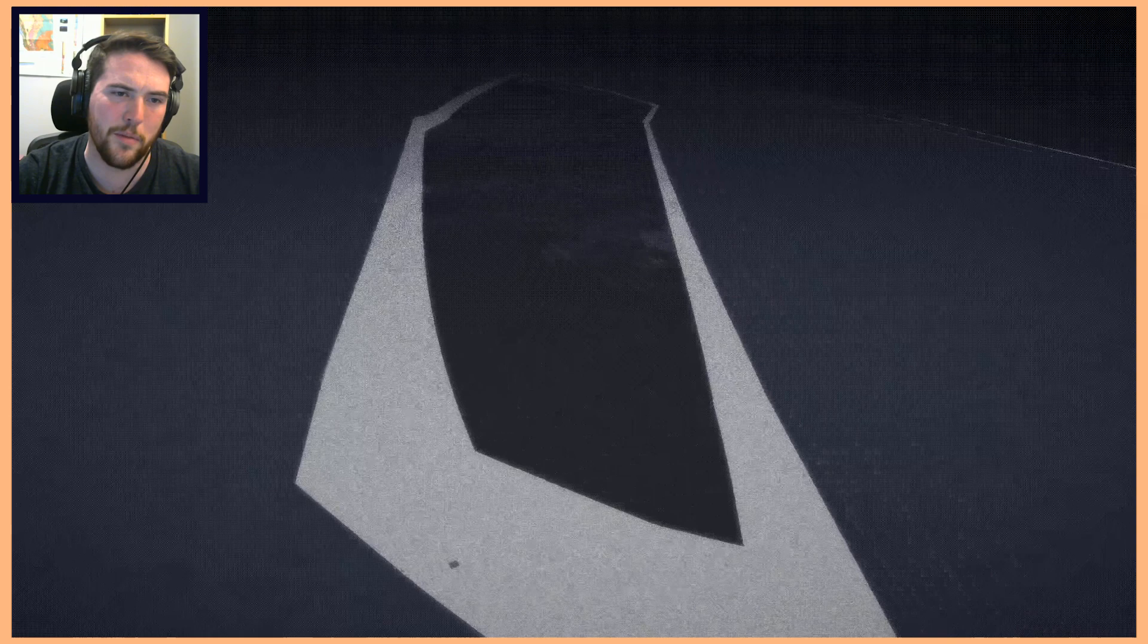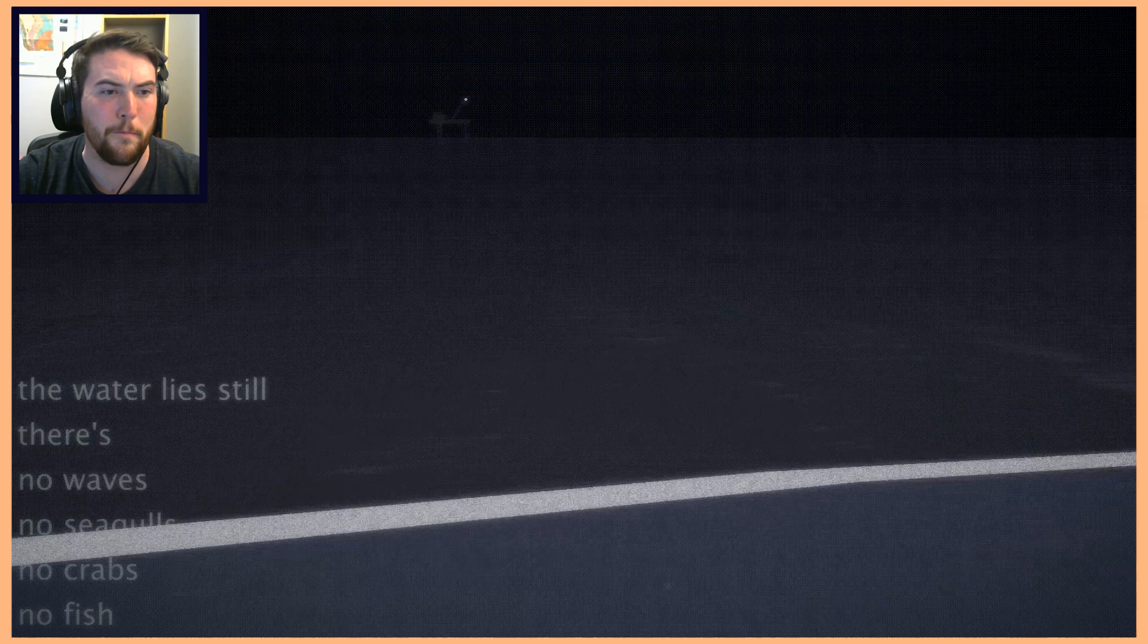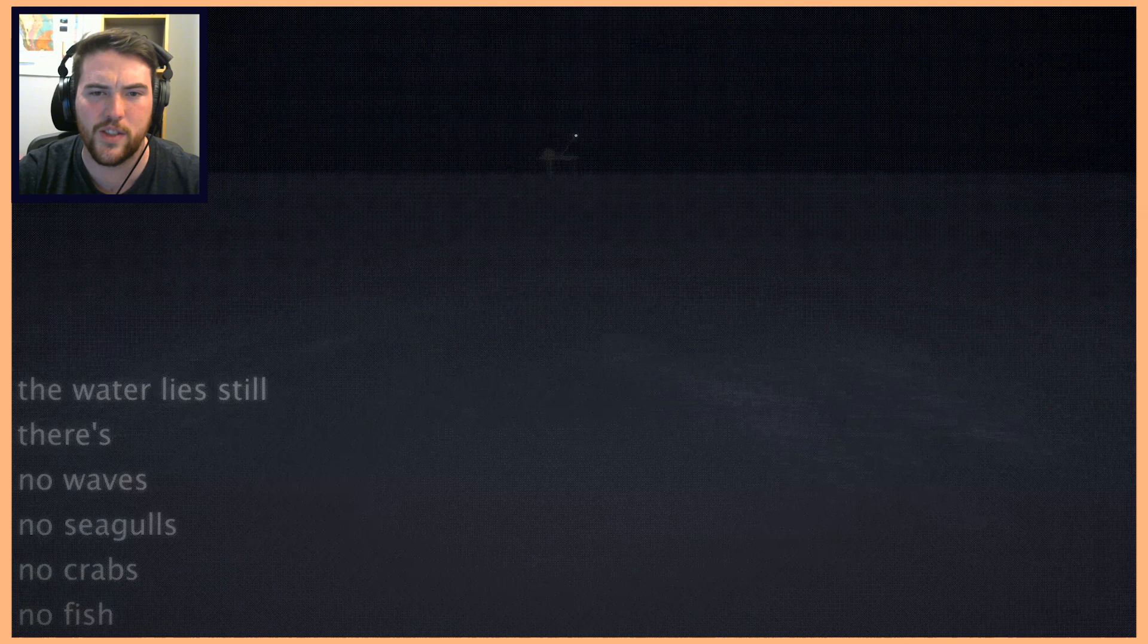Oh interesting, the puddles of water are like staticky at the edges with the foam. The water lies still, there's no waves, no seagulls, no crabs, no fish.